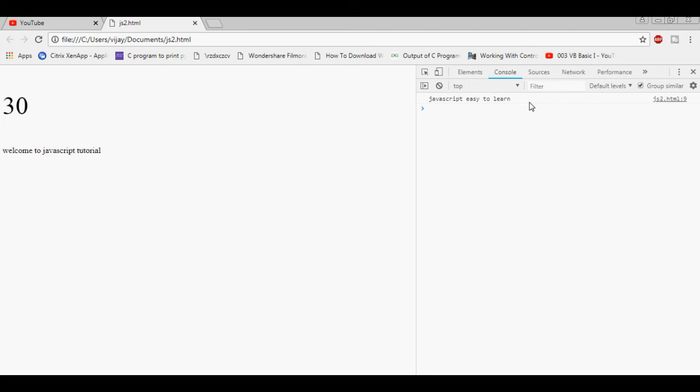So in JavaScript, the tips for output printing: first is innerHTML, second is document.write, third is window.alert, fourth is console.log - four output printing methods. Please like the video, comment in the comment section, subscribe, and thank you for watching.